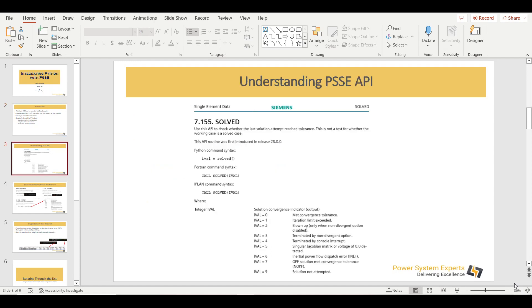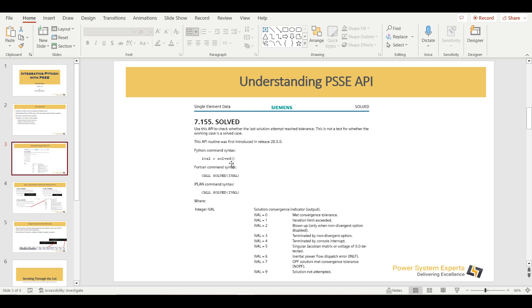Before moving on, first we need to understand how a typical PSSE API looks like and how we can use this within our Python. This is a typical page, the snapshot which we have taken from this API PDF file. And if you will see, the important thing is you will see what is the definition. This gives the introduction, what this API basically does. And important is this Python command, how we can use this Python command in order to perform the function which we want. And then, what are the different arguments we need to pass.